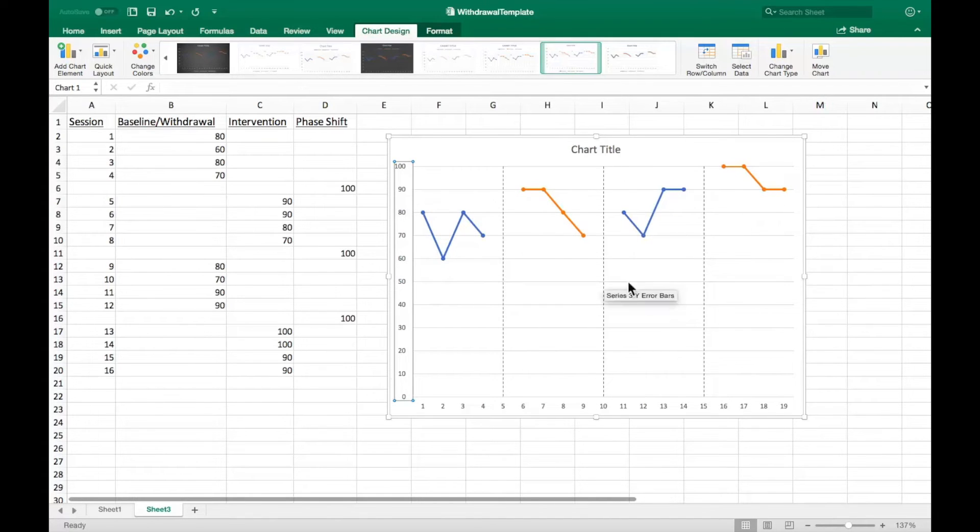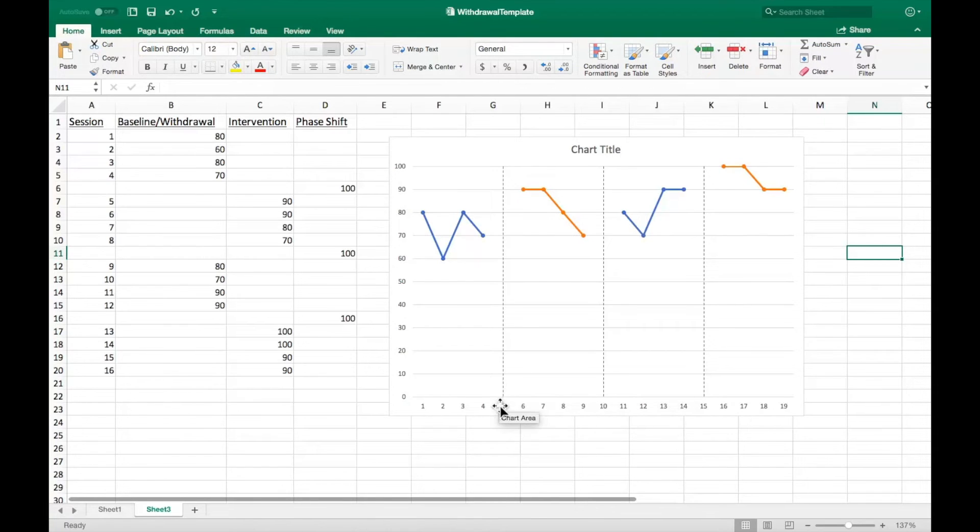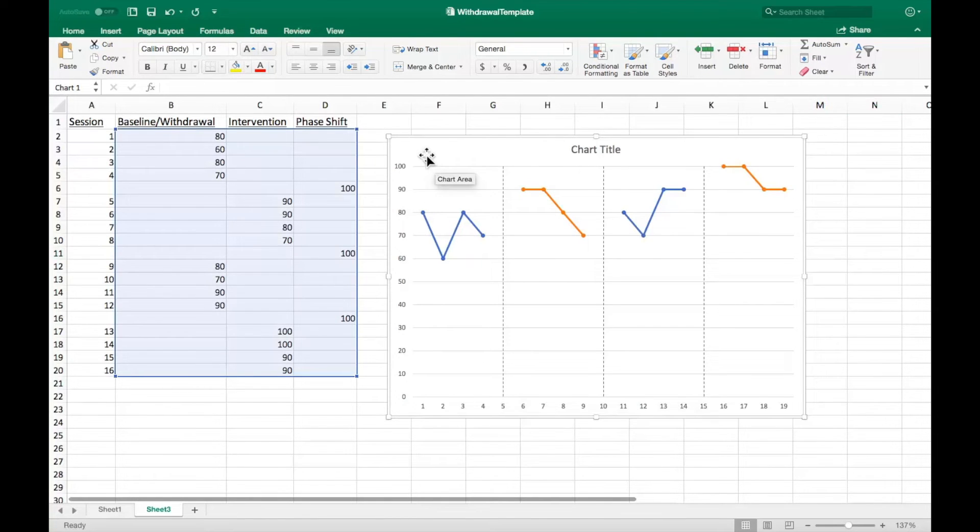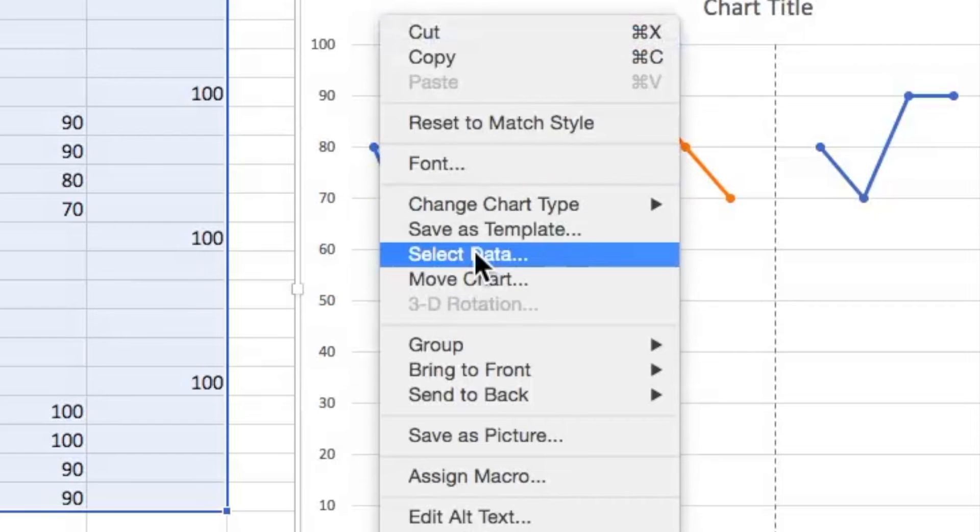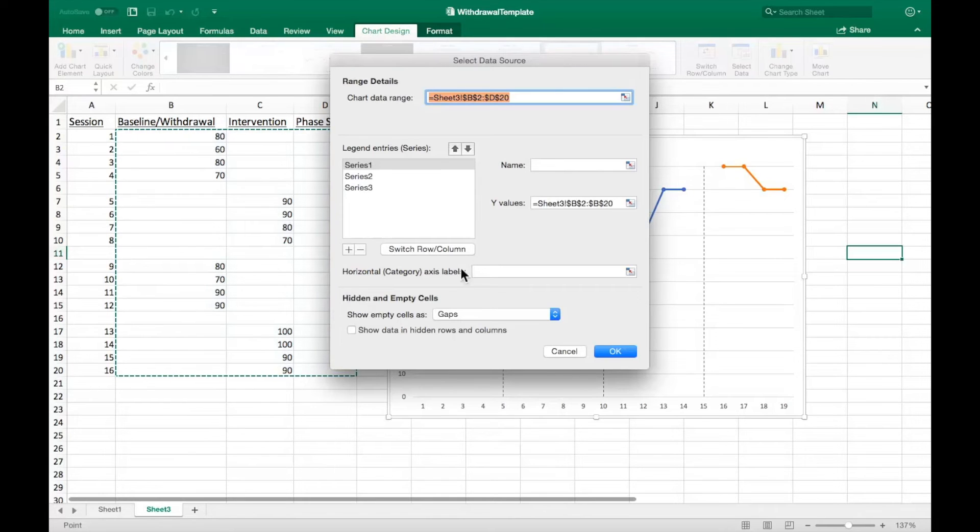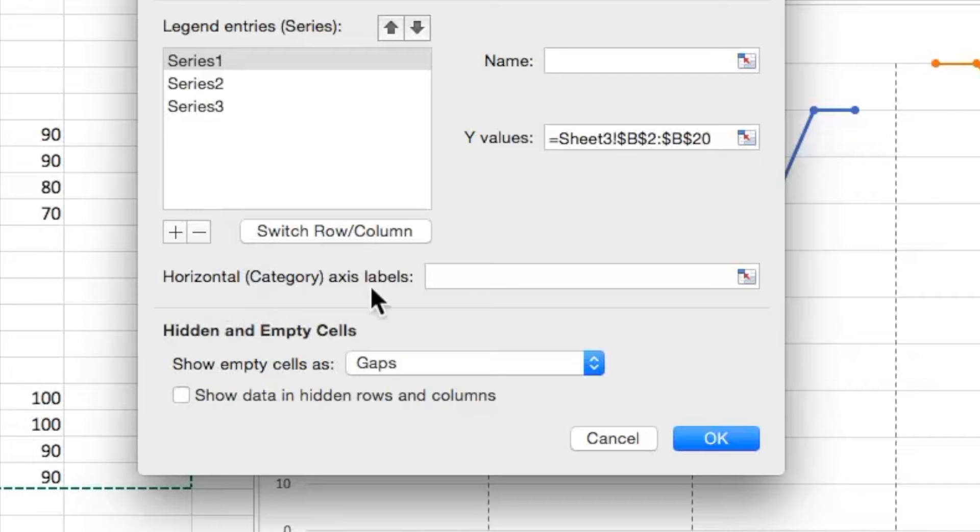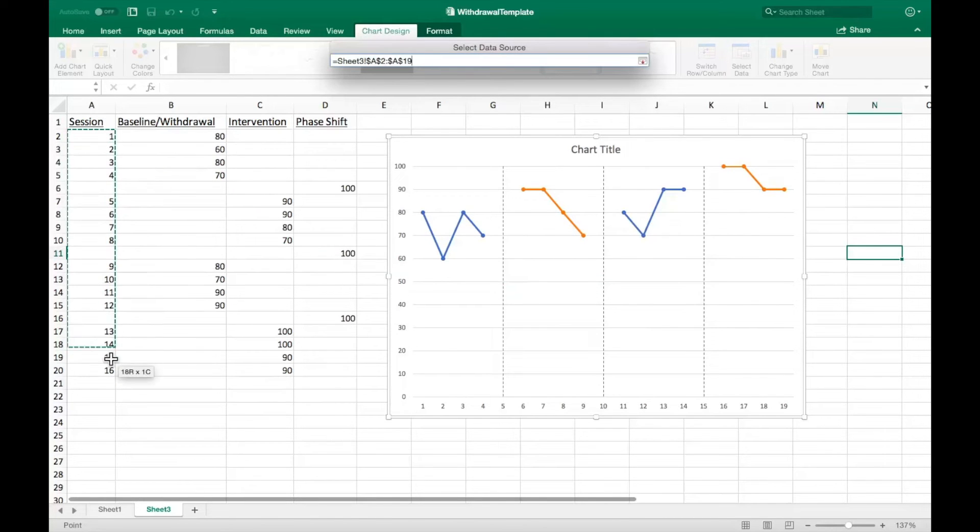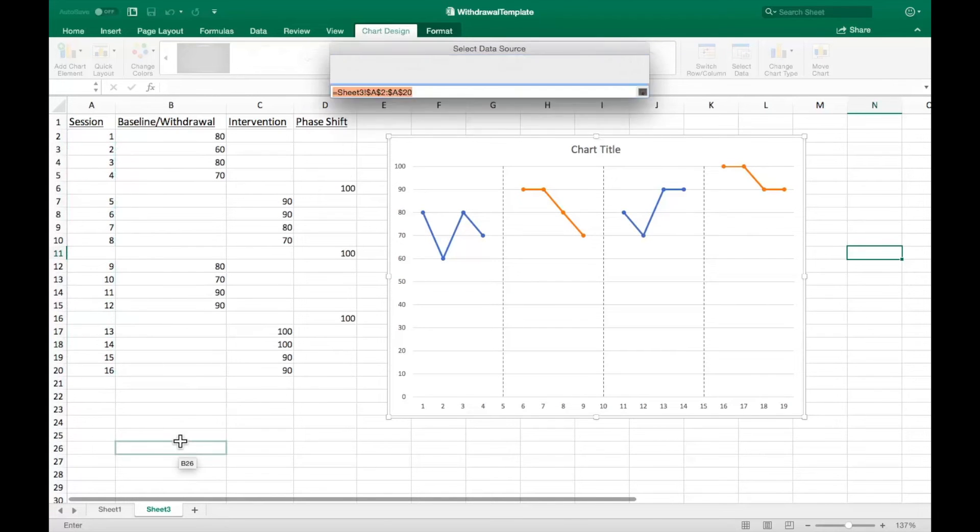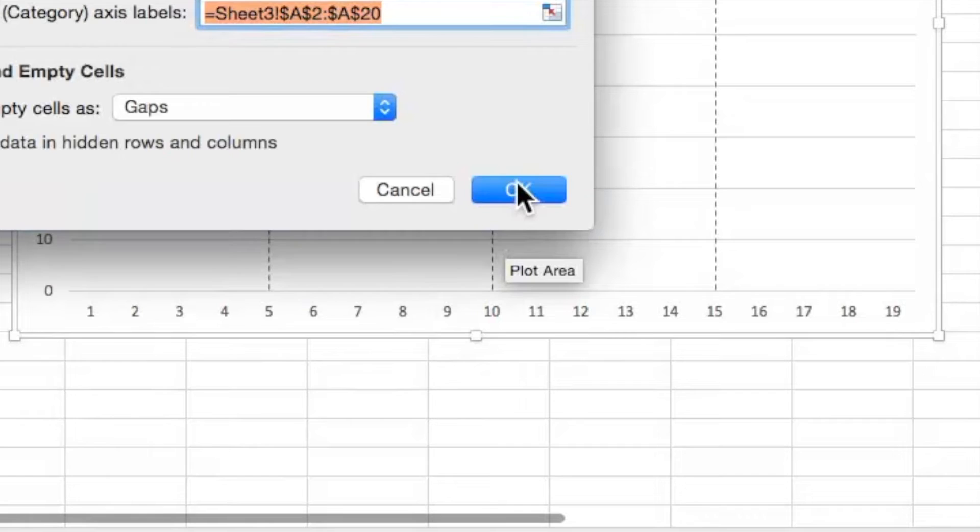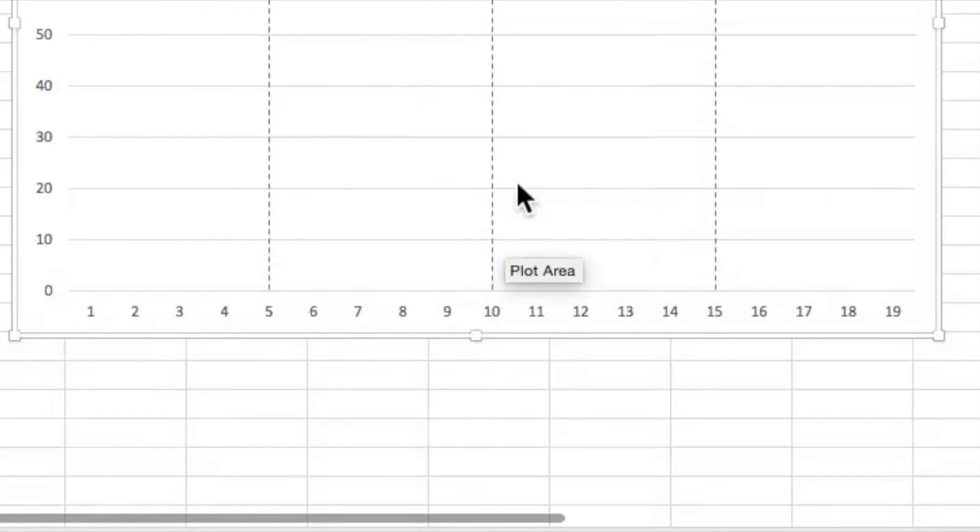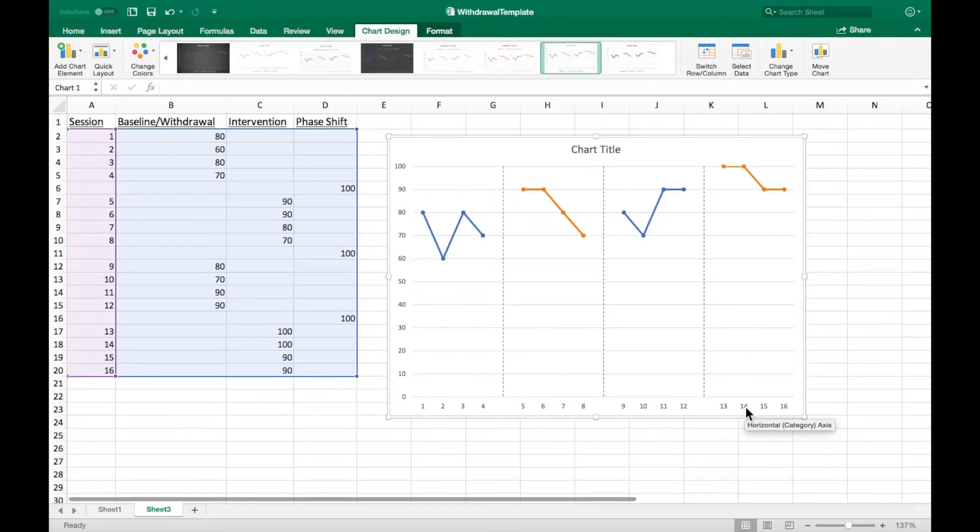Now that the y-axis is formatted correctly, we must do the same for the x-axis. Select the graph itself, right click and choose the select data option. Locate the horizontal category axis option. This is where we will use the session data that we left out earlier. Once it is selected, press enter, then press ok to save the changes. Now the correctly APA formatted x-axis does not include the phase lines as a session.